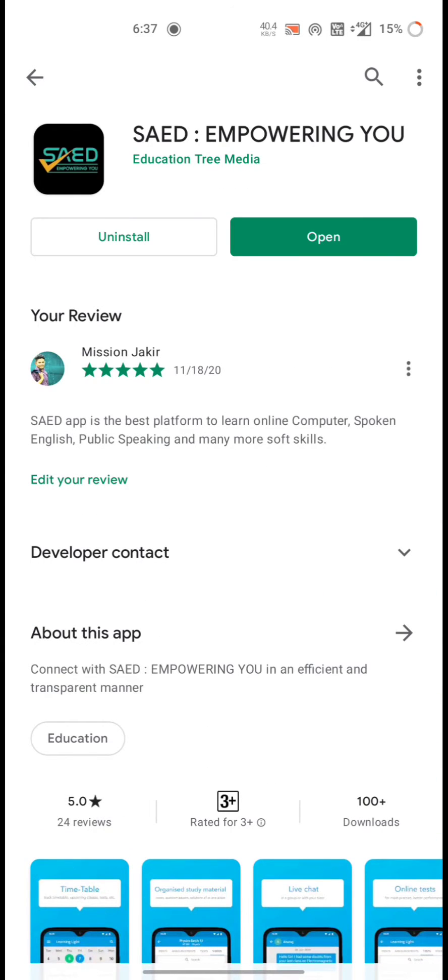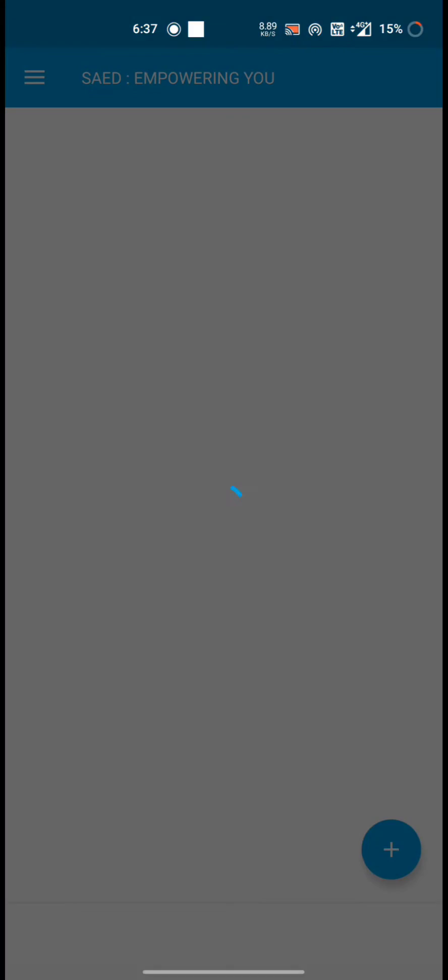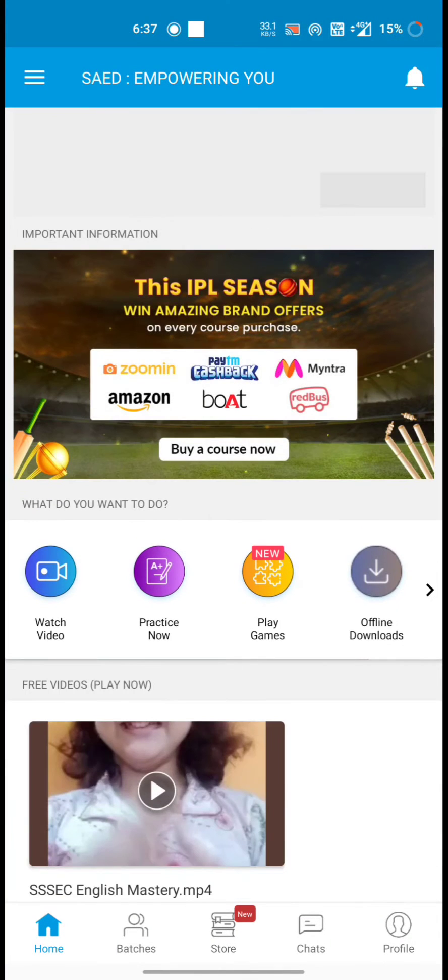Then you will get this application, SAED Empowering You. I have already downloaded it, so I am just going to open it.